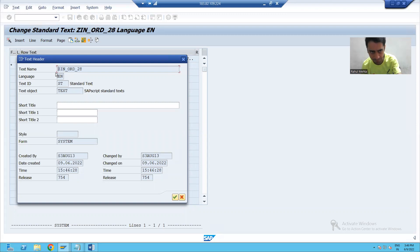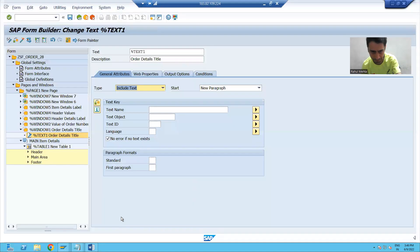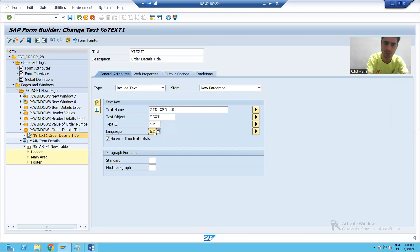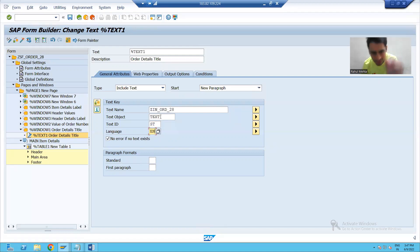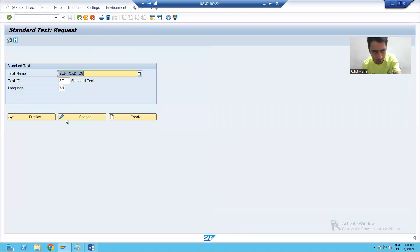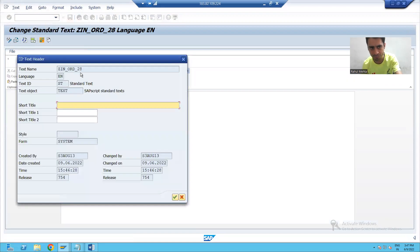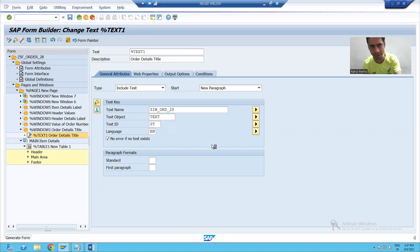This is the name you gave — pass it here. What is the text object? The text object is this. What is the text ID? This is the text ID. What is the language? Many people get confused, but you need to pass in the text object. Simply, to get the information, go to your include text and go to 'Go To Header' — you will get all the information there.